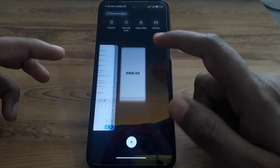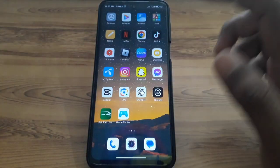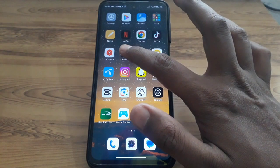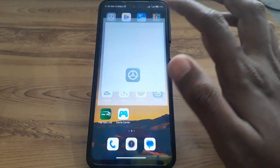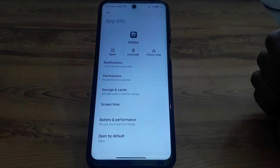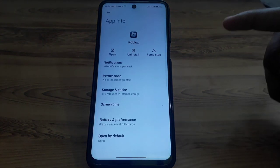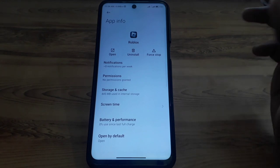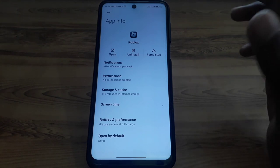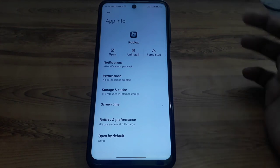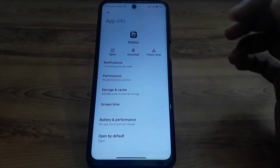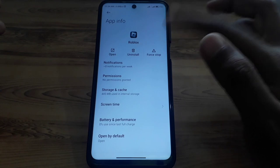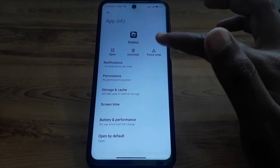First, simply close the app. After closing the app, press and hold the app icon and go to App Info. You can also go into Settings, then Application Manager, and select the Roblox mobile app. If you're using an iPhone or iOS device, go to iPhone Storage and offload the app.